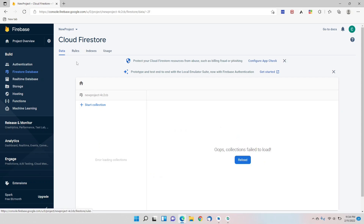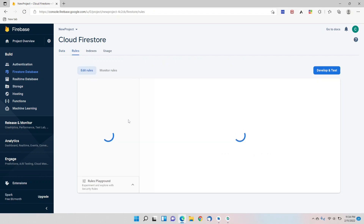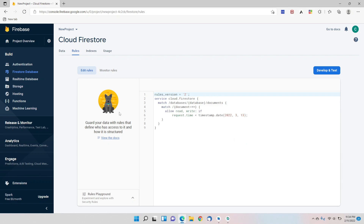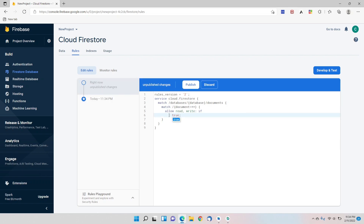First we'll go to Rules to enable writing data. We'll change the rules to allow read and write if true — that's all. Then we publish the code.